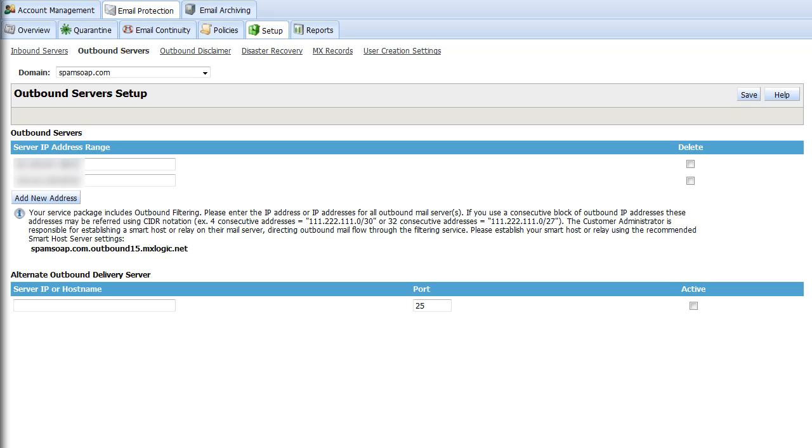Instructions for configuring your exchange smart host are also provided here. With that, you're ready to change the MX records.